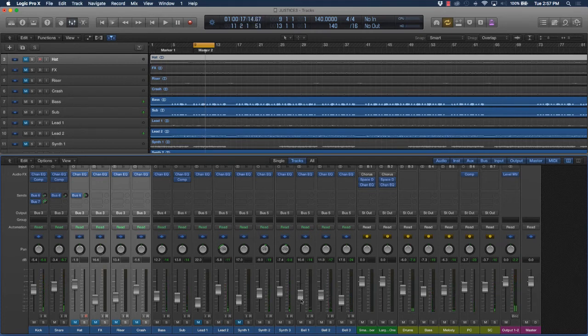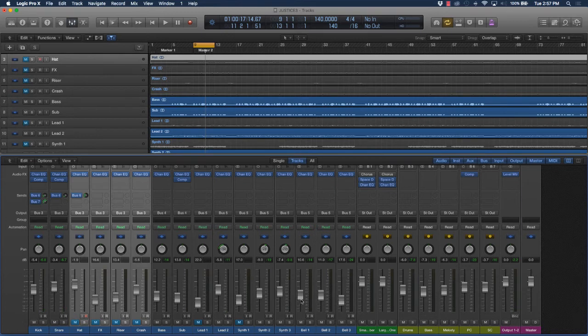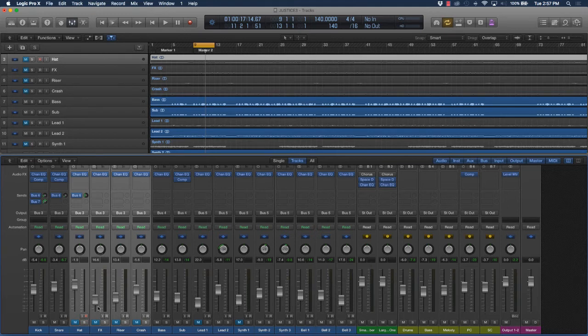These are just some techniques that you want to put into motion because it's really going to help your track. Another thing you could do is with the actual percussion instruments, like hi-hats and stuff like that. Let's check that out as well.